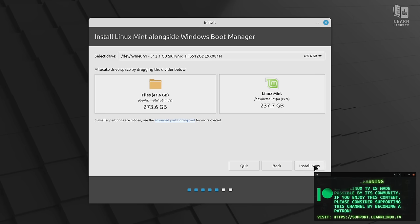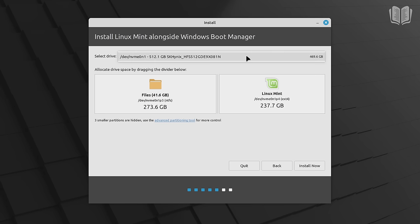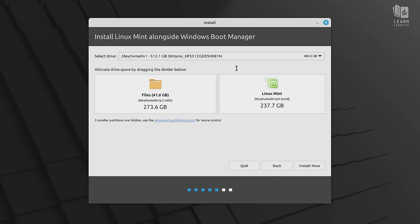Now this is another important screen. What we want to do is choose the hard drive we want to install Linux Mint onto. If you have more than one, if you do want to set up Linux Mint on its own hard drive, you could choose that hard drive up here in the drop-down. But in my case, I only have this one hard drive anyway, so it doesn't really matter.